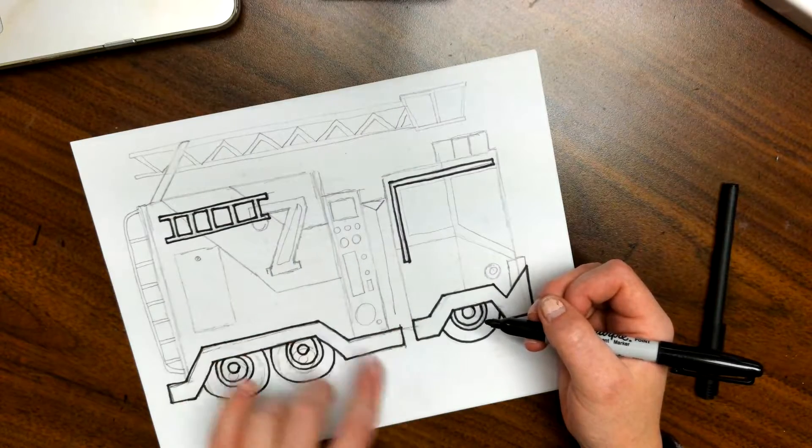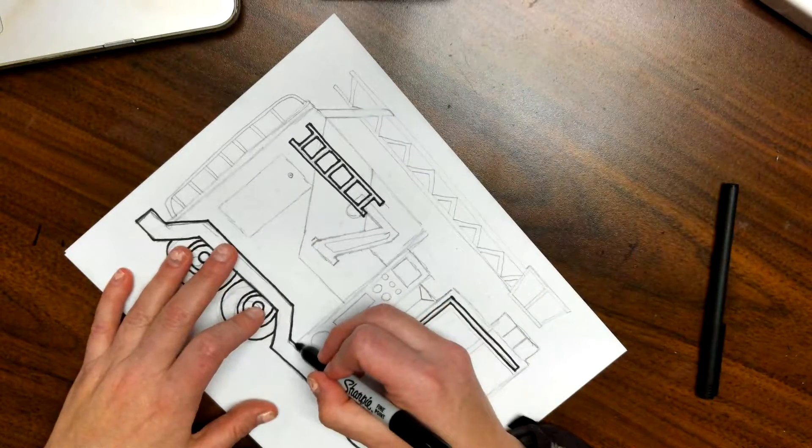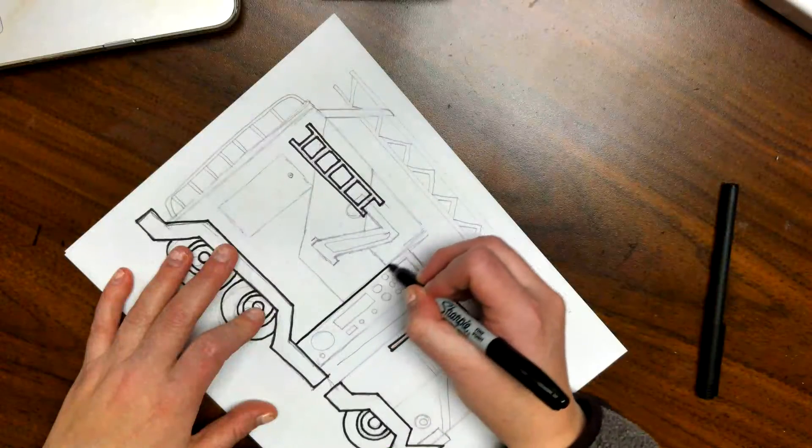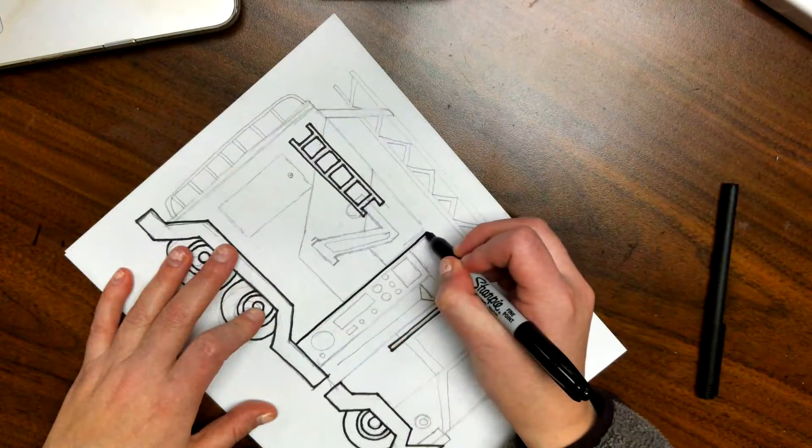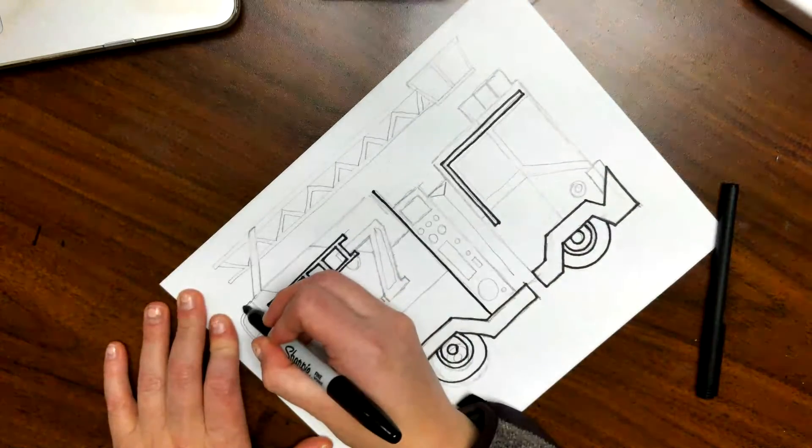Okay, from here I'm going to go and get the big outlines of the truck parts, so I'm going to go up and over and over.